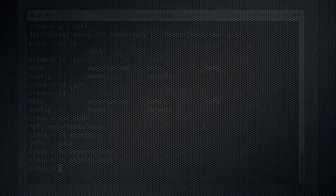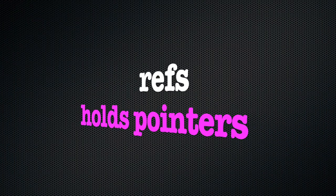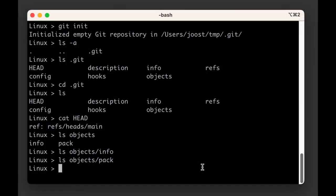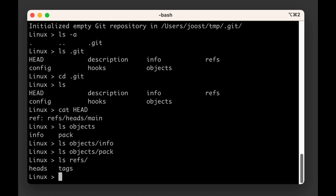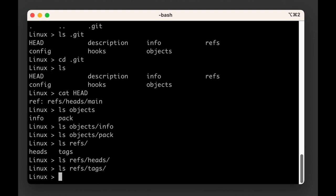The refs folder is where git will store info about the various ways in which we decided to branch and split our river of data, or graph. It also contains two subfolders — refs/heads and refs/tags — both of which are also empty for now.